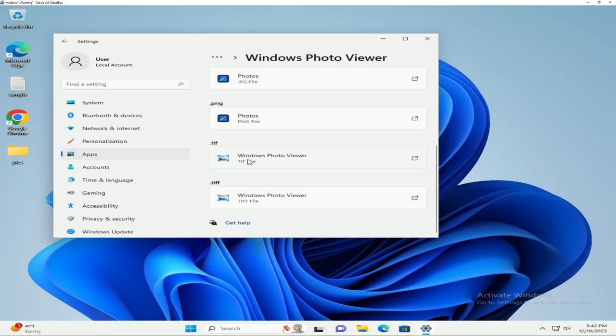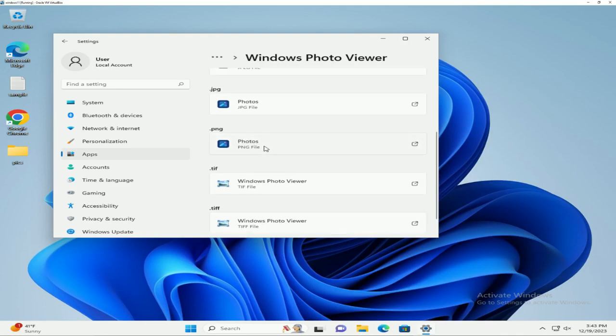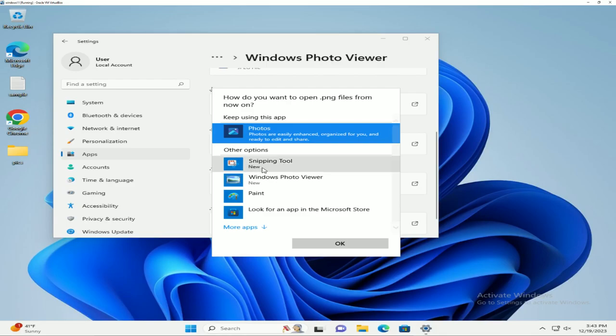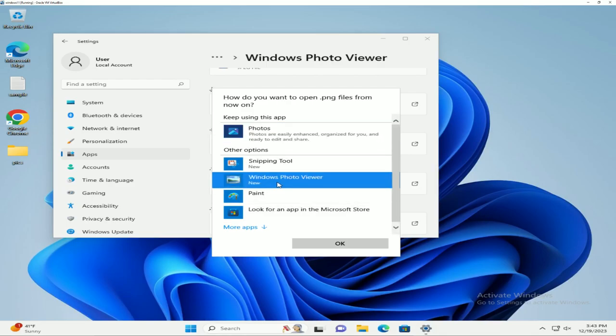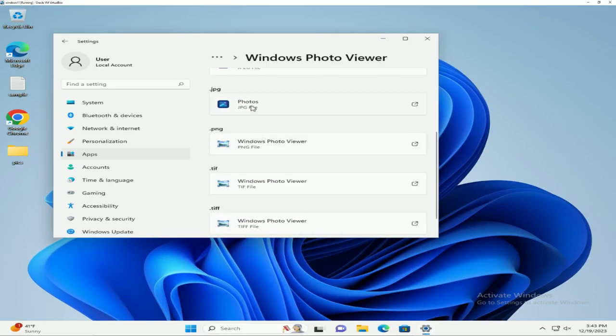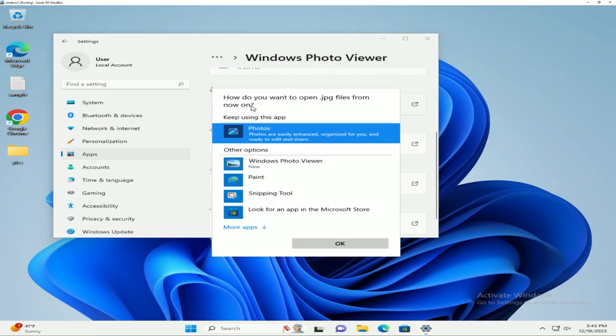So now we can select Windows Photo Viewer for each of those file formats we just added.